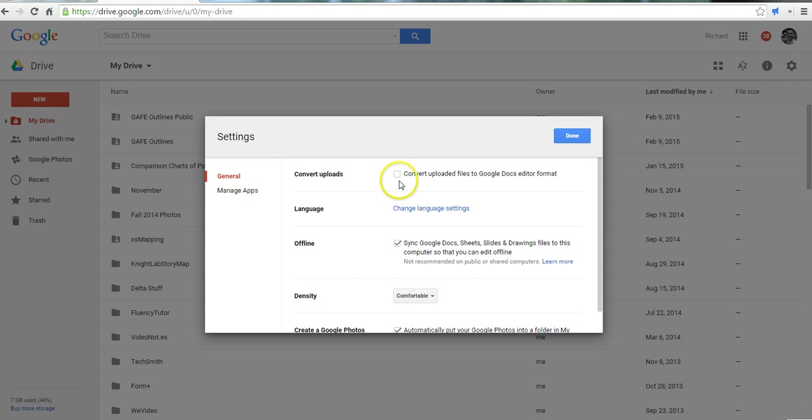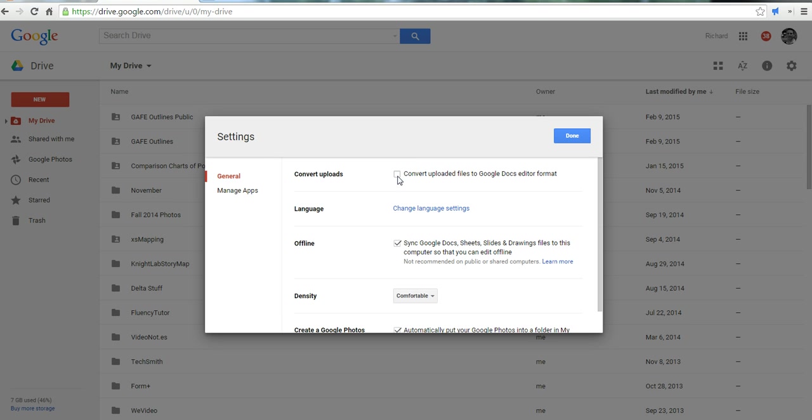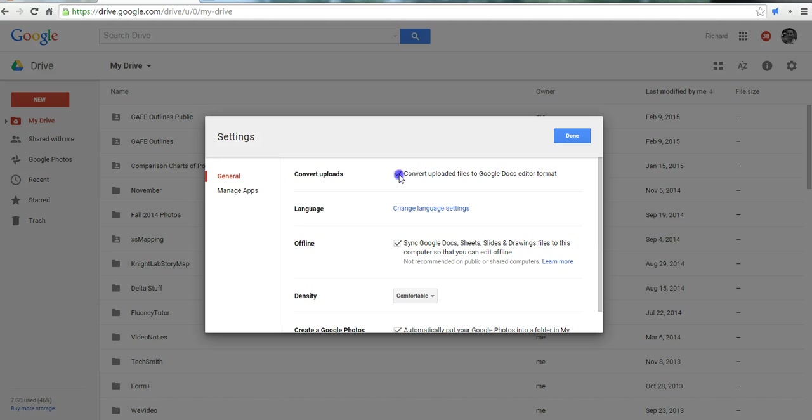The first one is converting upload files to Google Docs format. I have this one unchecked for myself just because I like to keep the original formatting of files that I upload. Just because you don't have that one checked off doesn't mean you can't convert the files later. When I go to upload a file later, let's say I upload a Word file later, I'll be asked if I want to convert it and I can say yes or no rather than having it automatically converted.